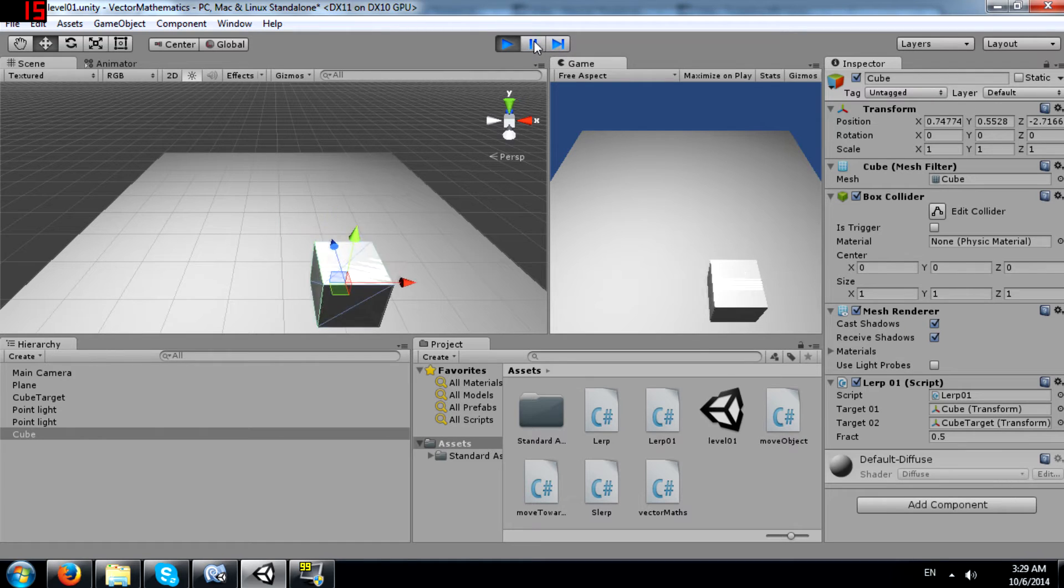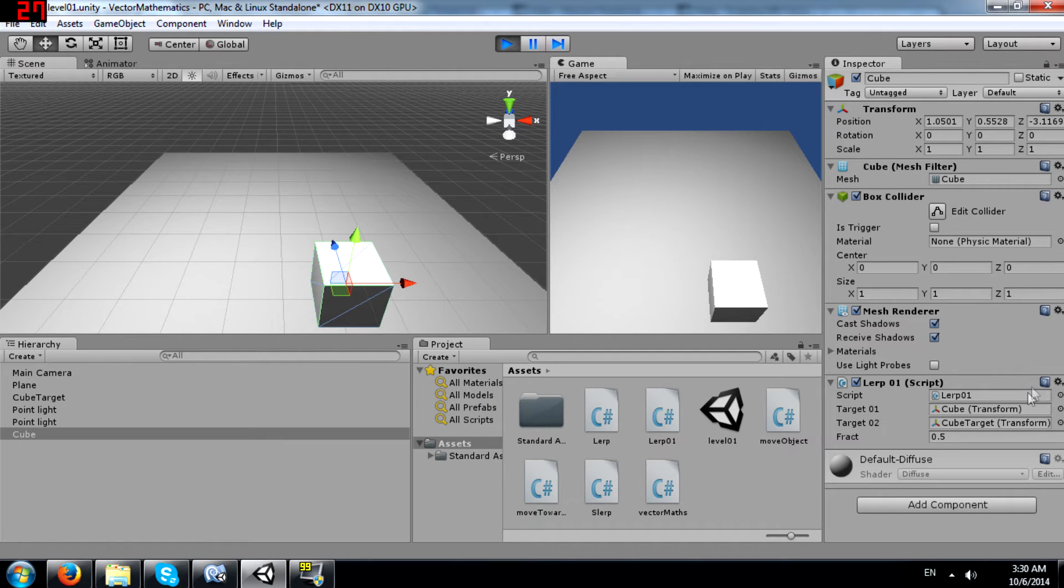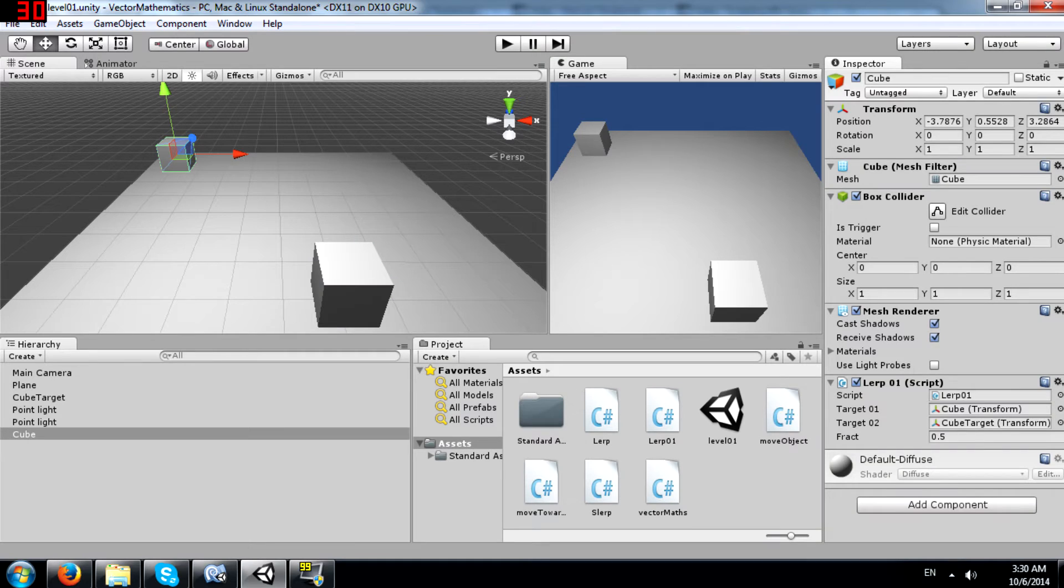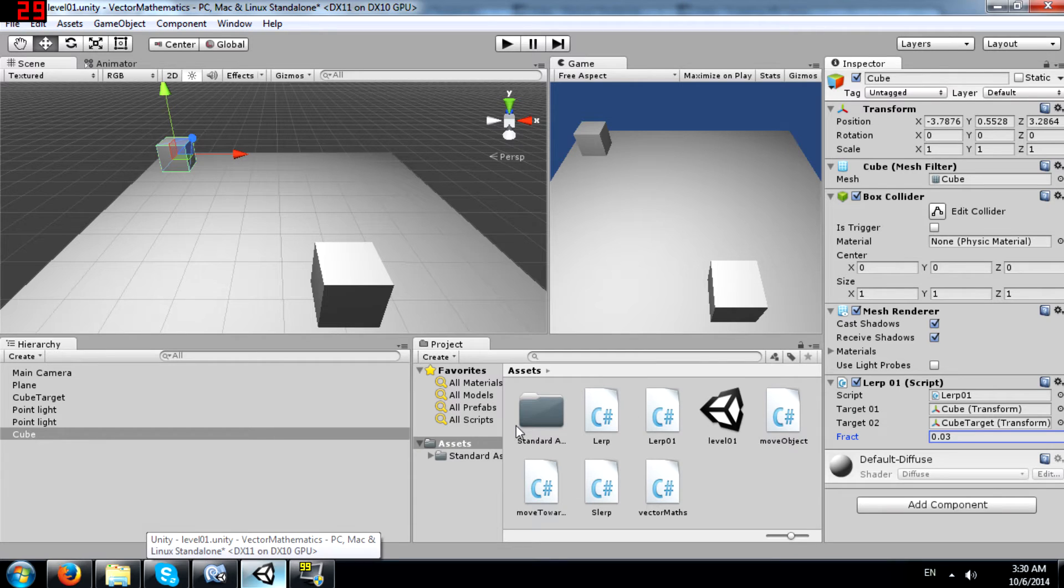So you get how lerp works. Now let me change this value to 0.1 or let's say 0.02 or 0.03.